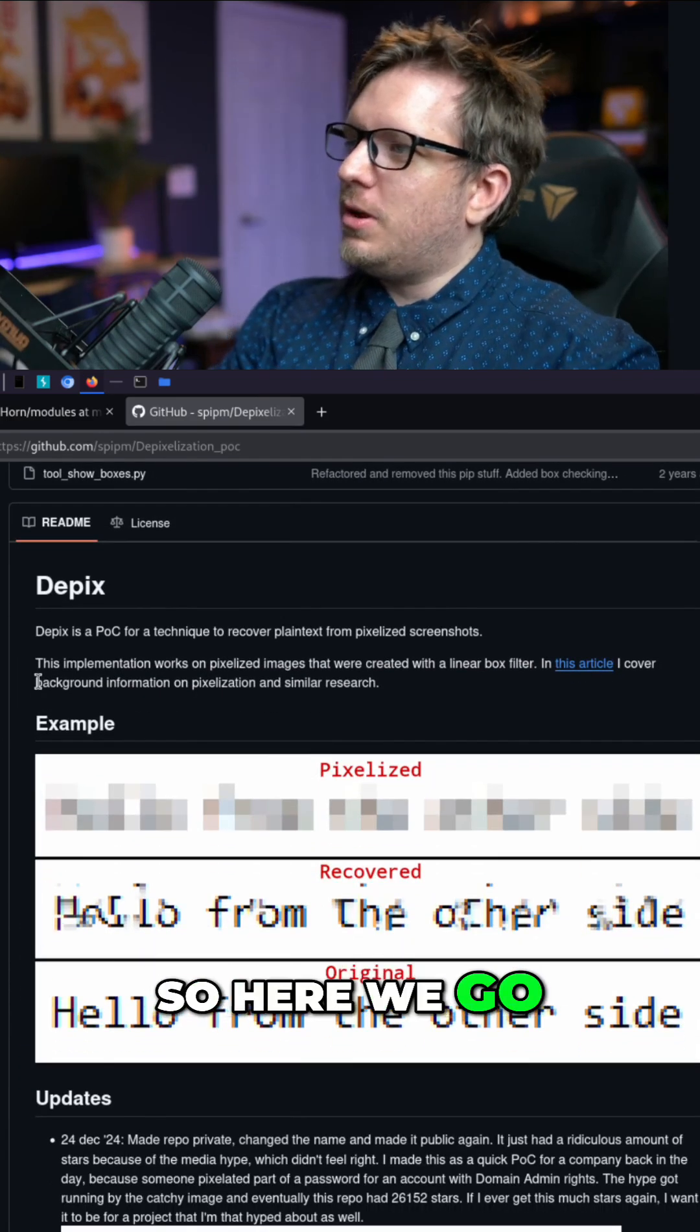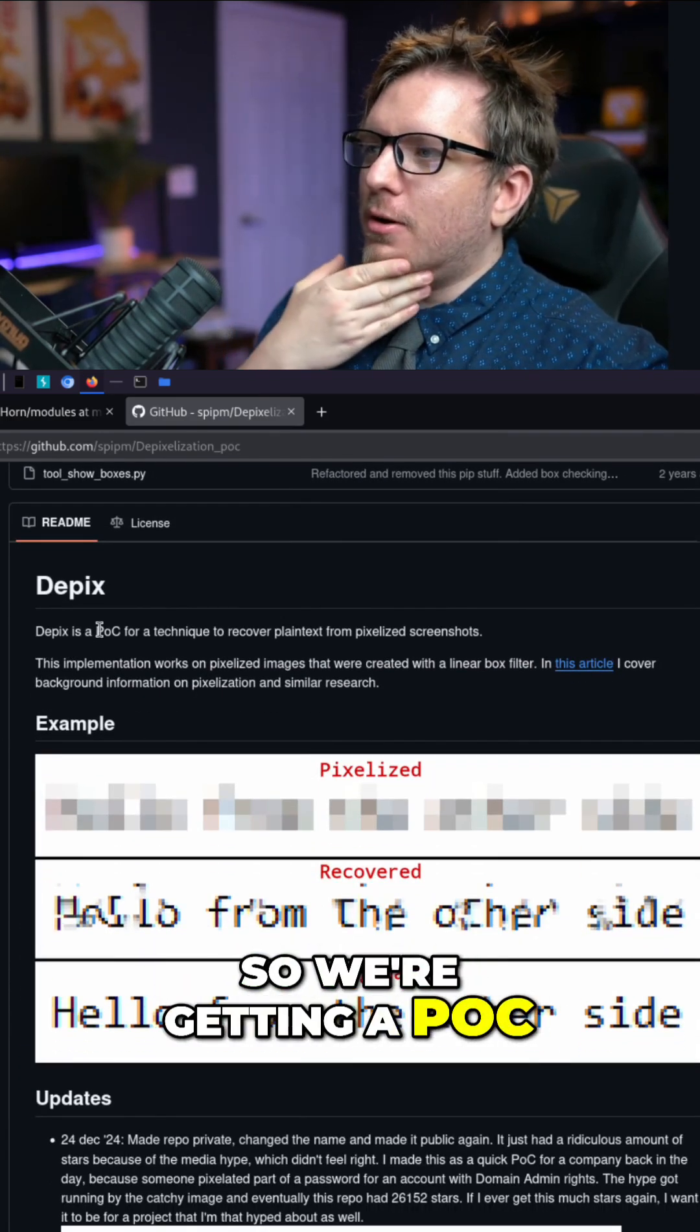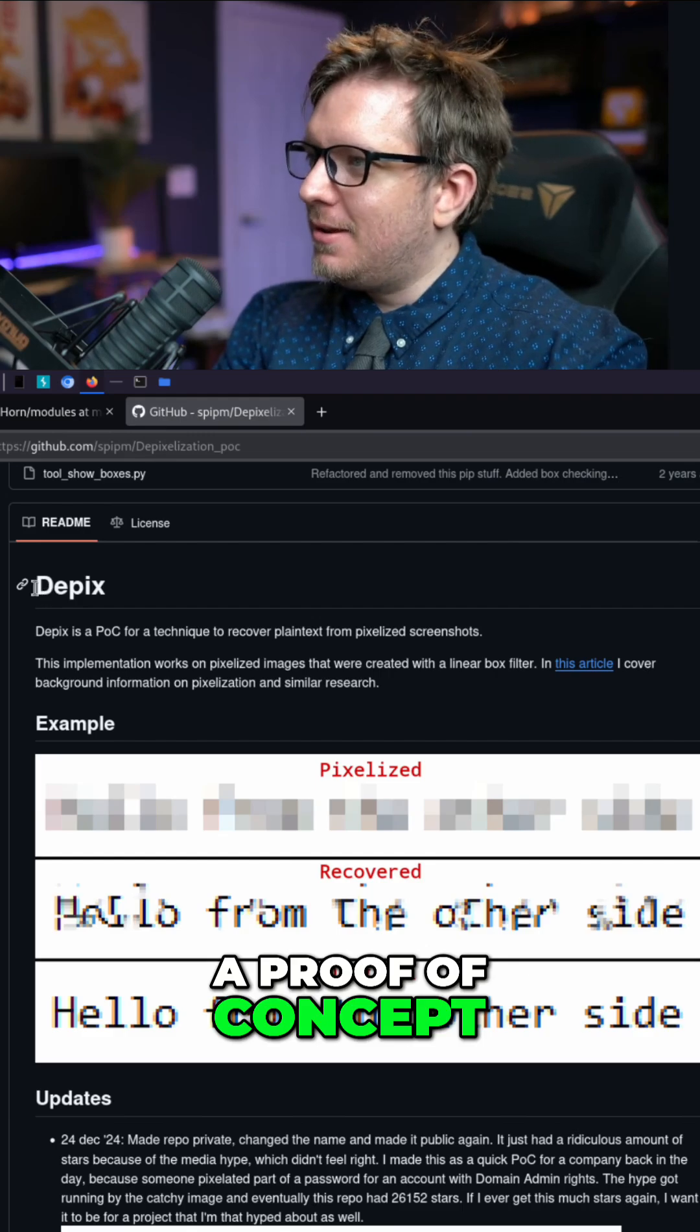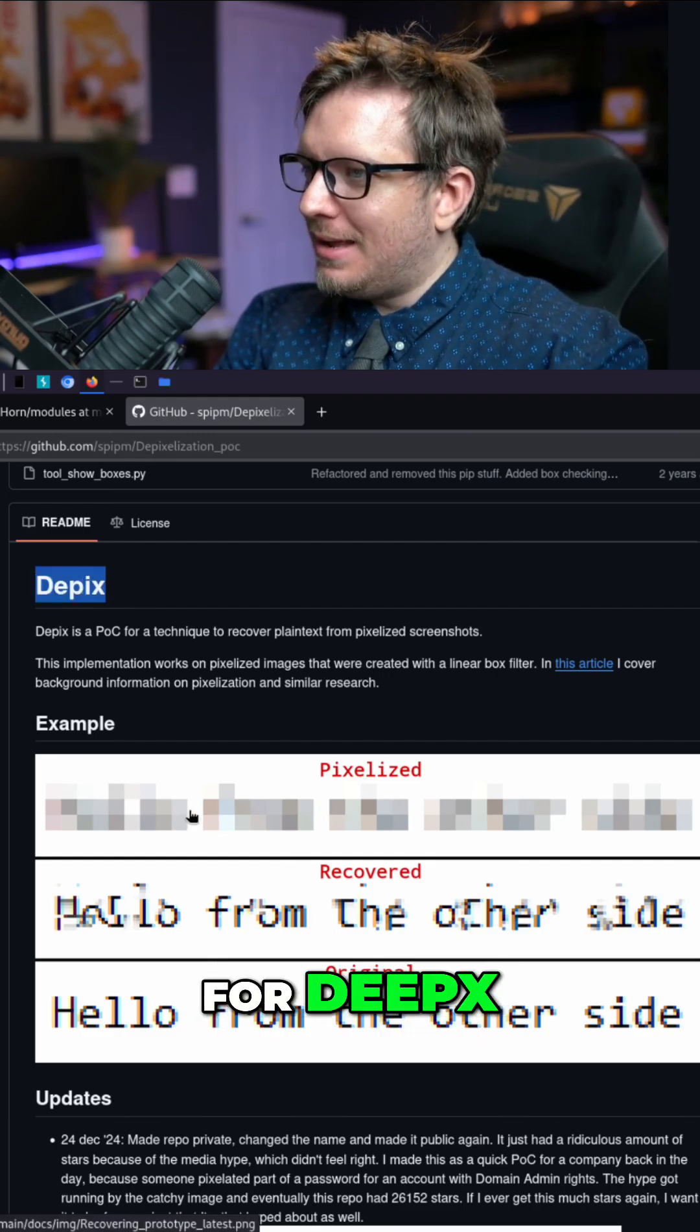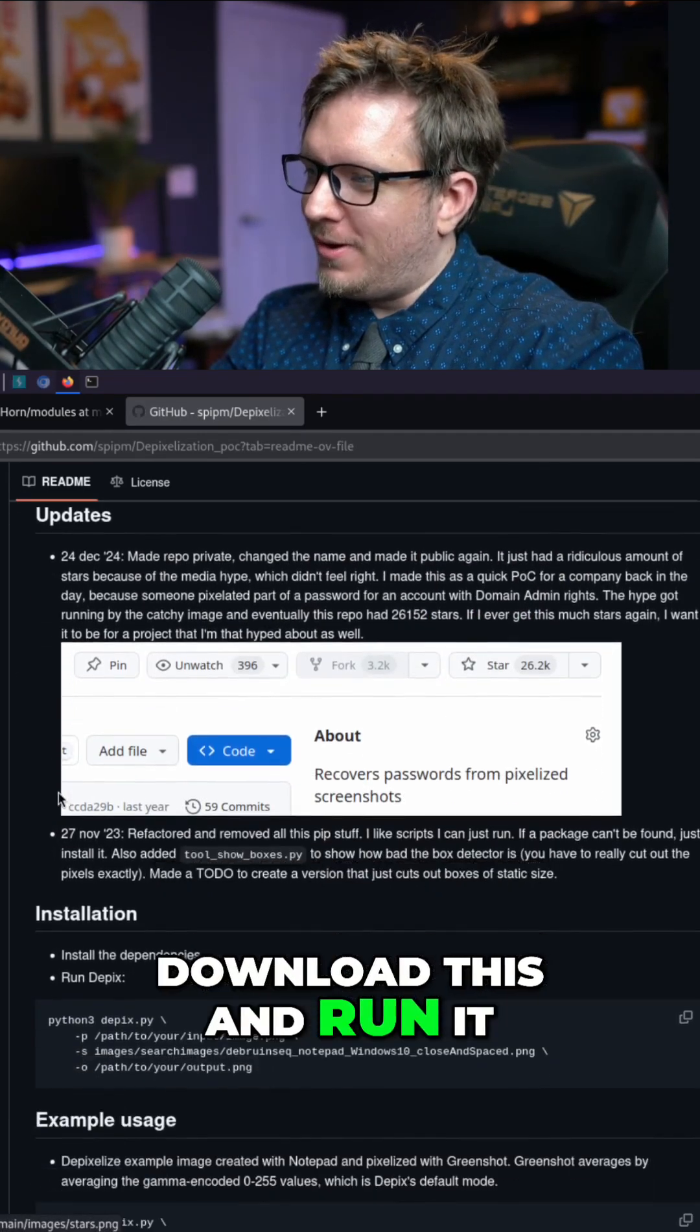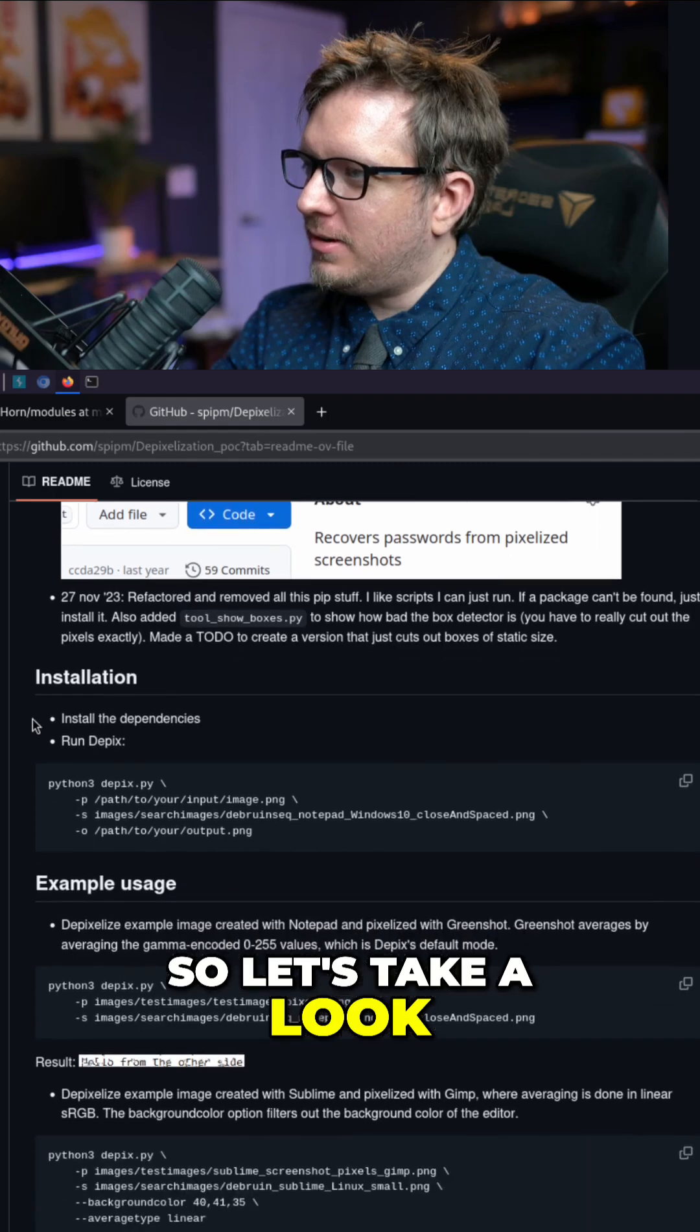Okay. So here we go. So we're getting a POC, a proof of concept for de-pix. Now we need to figure out how to download this and run it. So let's take a look.